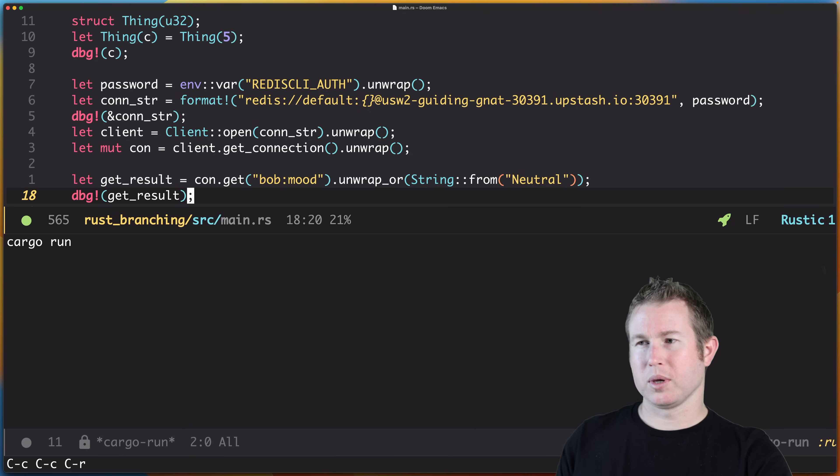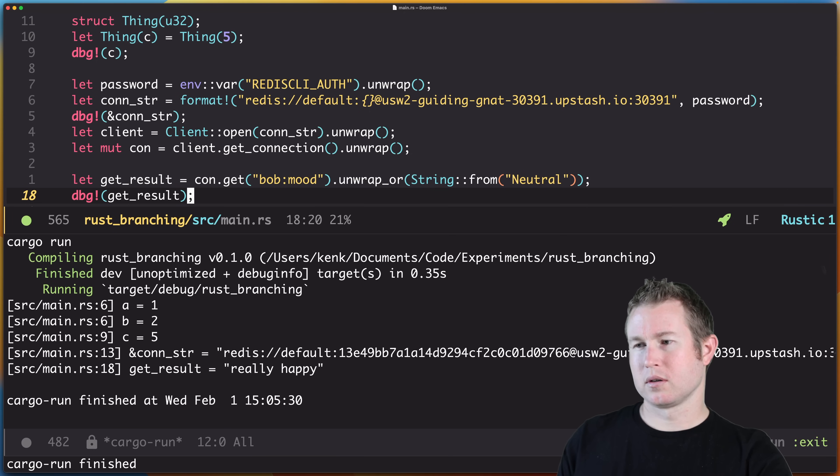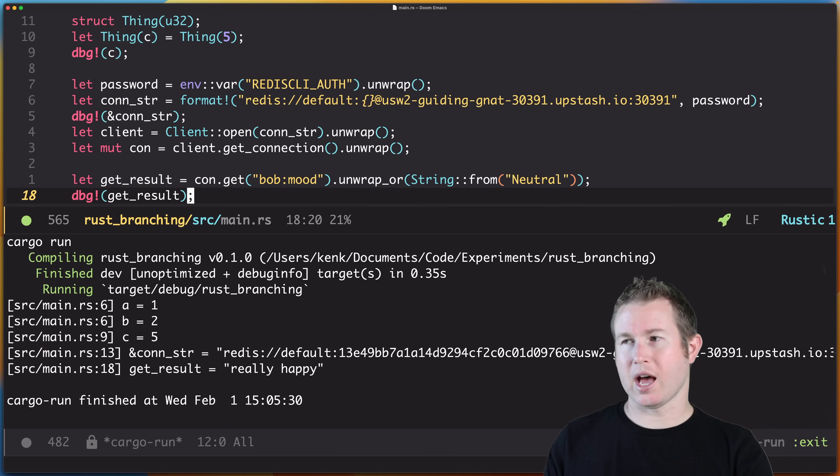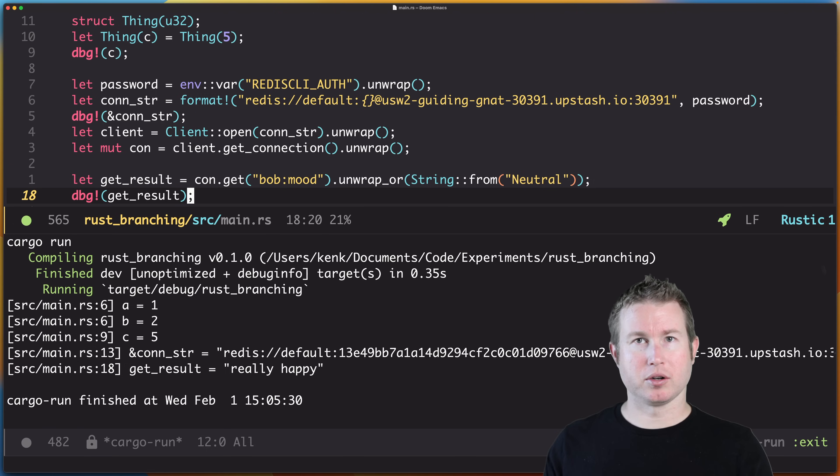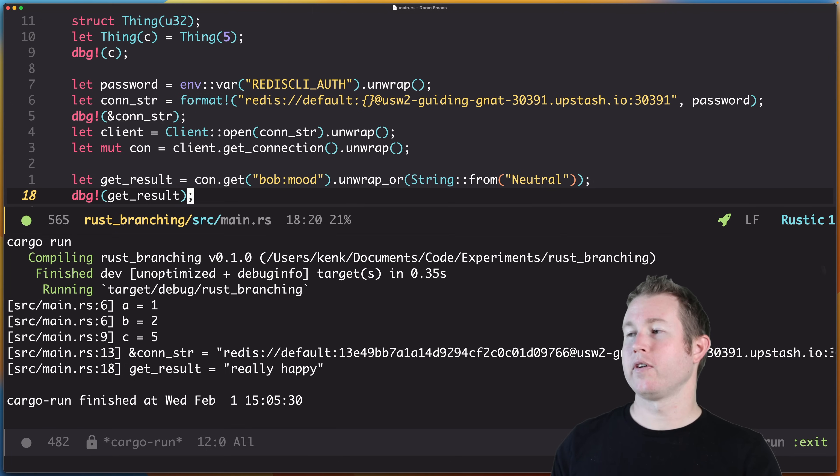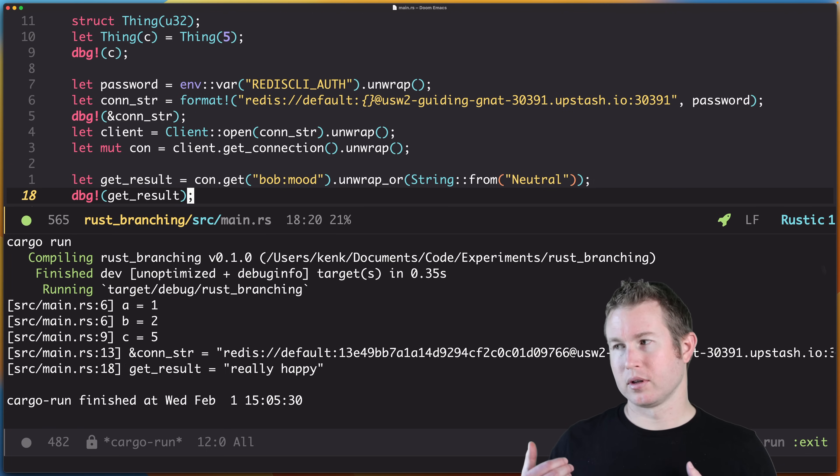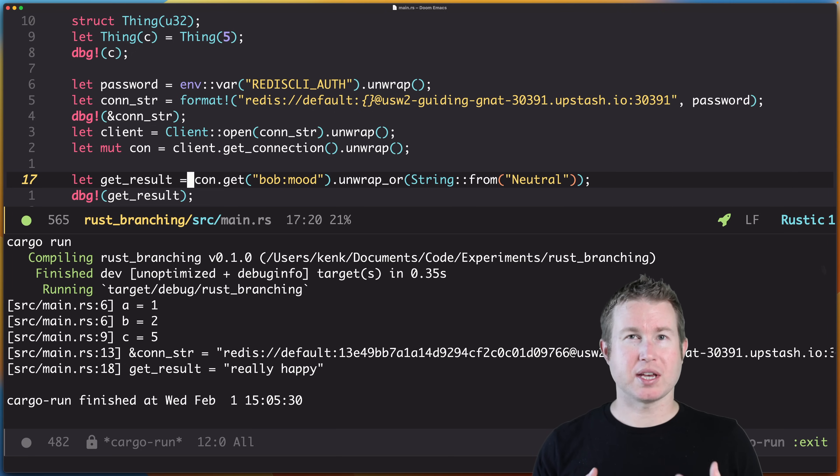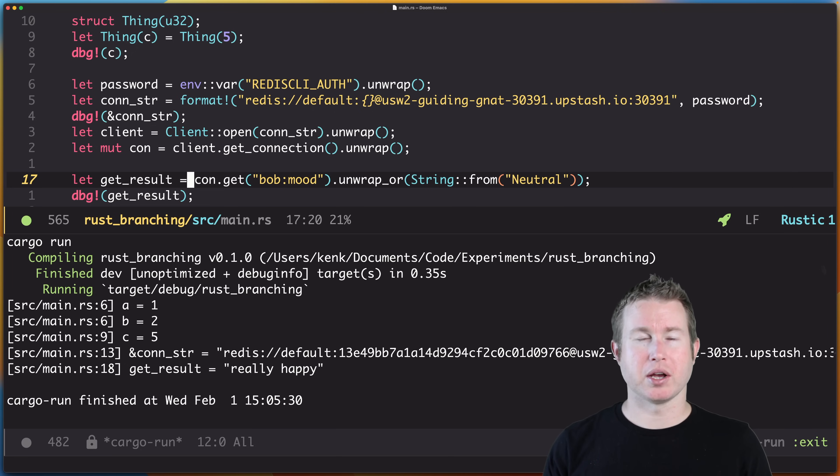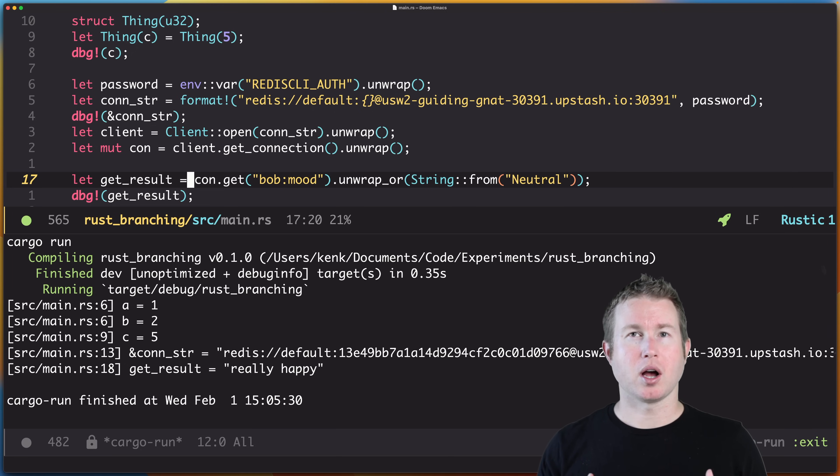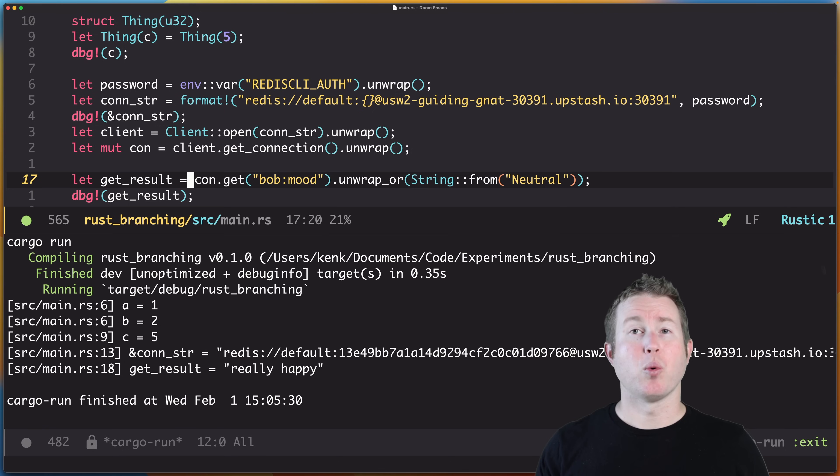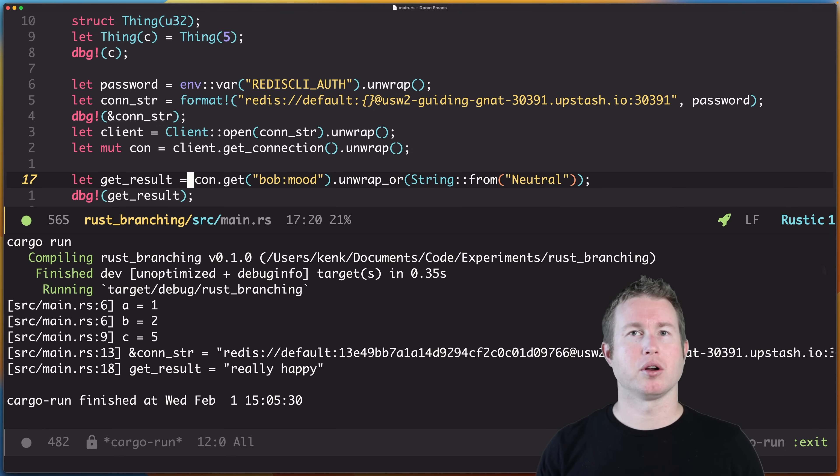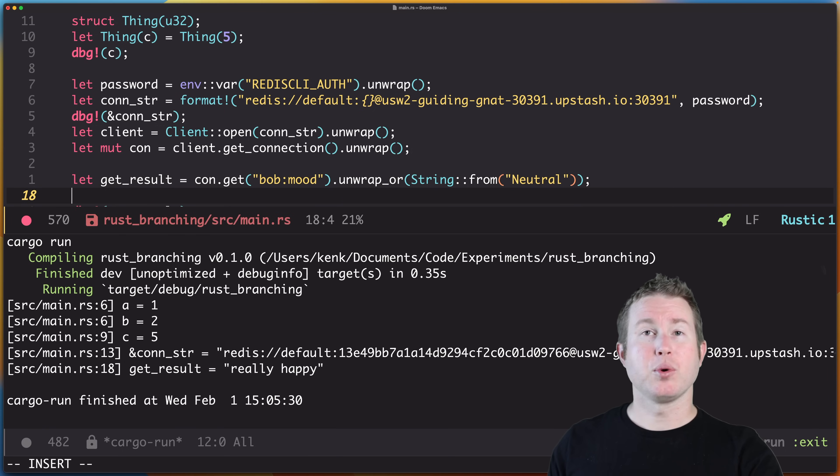Let's run that, make sure that works. Okay, so in the database we got the value of that key which was really happy. That means con.get returned an Ok variant because the value that we passed to unwrap_or didn't get assigned to get_result. In this case, it probably makes sense to use unwrap_or because we just have a default value that we're assigning to get_result in the case where con.get returns an error variant. But what if we want to perform some more complex logic in the case where con.get returns an error?